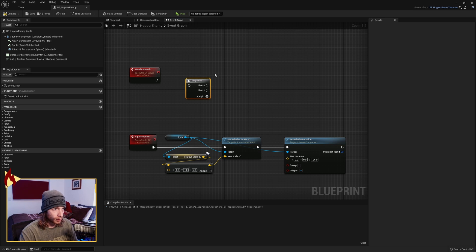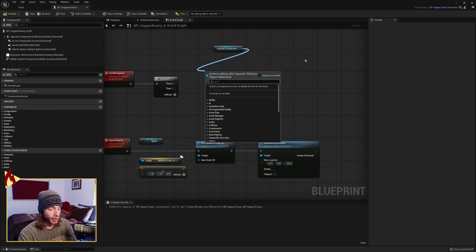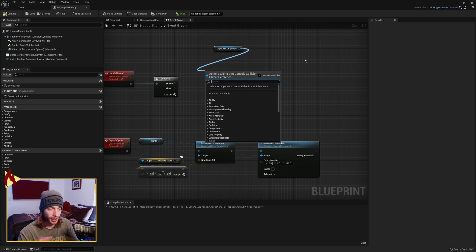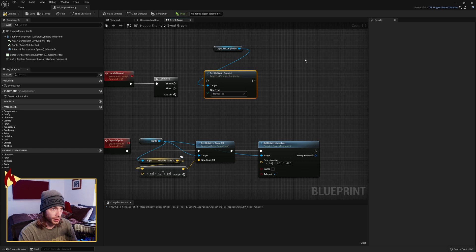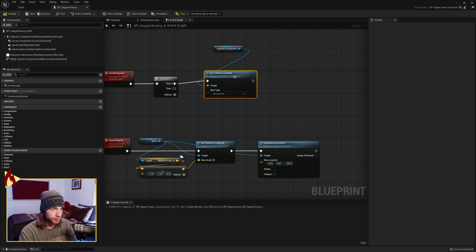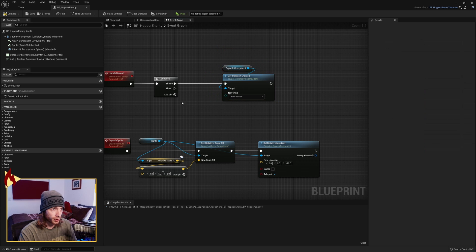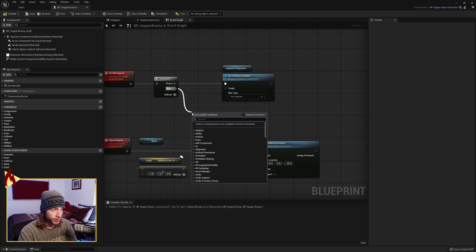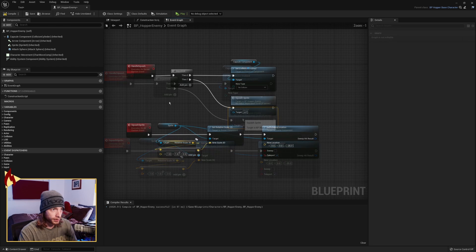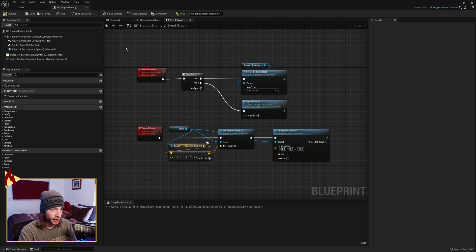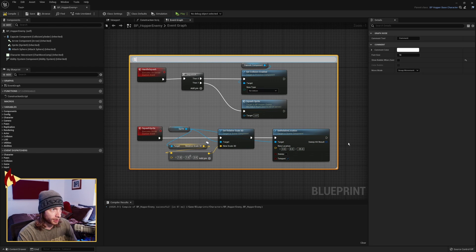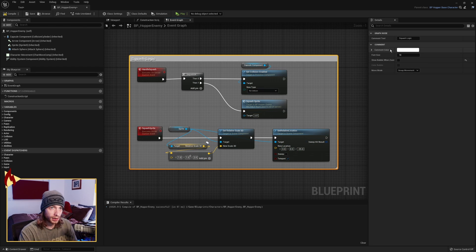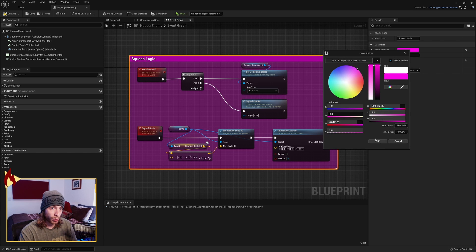Now we're going to need a sequence. First, we want to turn off collision on our capsule so that we don't jump on a guy again or bump into it. So set collision enabled, no collision. And then once we're done with that, we just call Squash Sprite. So there we go. That is all the logic we need here. So this is our squash logic. And we'll color that pink.